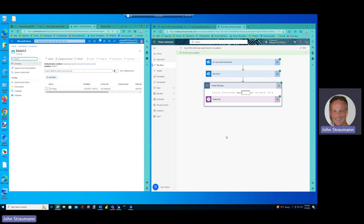So a very quick example of how we can leverage the power of the Microsoft Power Platform, Microsoft Power Automate, and Azure Blob services to store files.